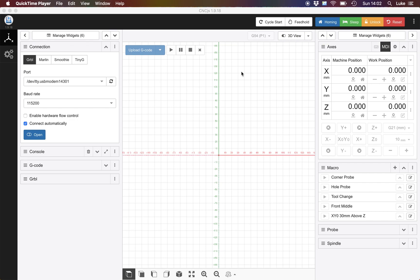It's also developed regularly. This particular version is 1.9.18 and it was released at the start of April. The previous release was about 15 days before that, and that's not to say it's buggy, it's just they've added some cool new functions.